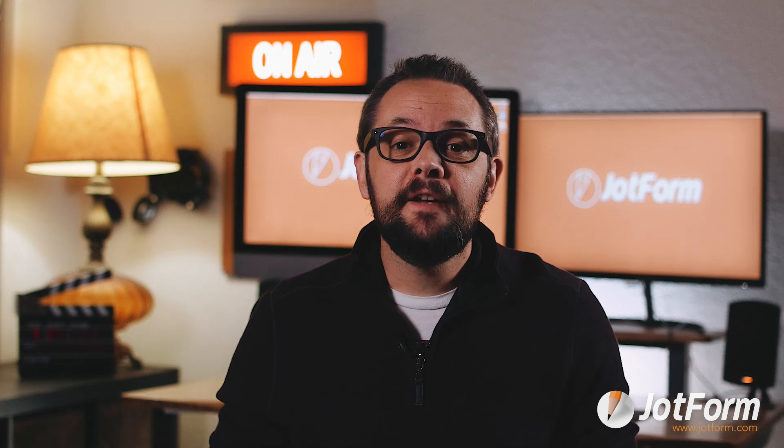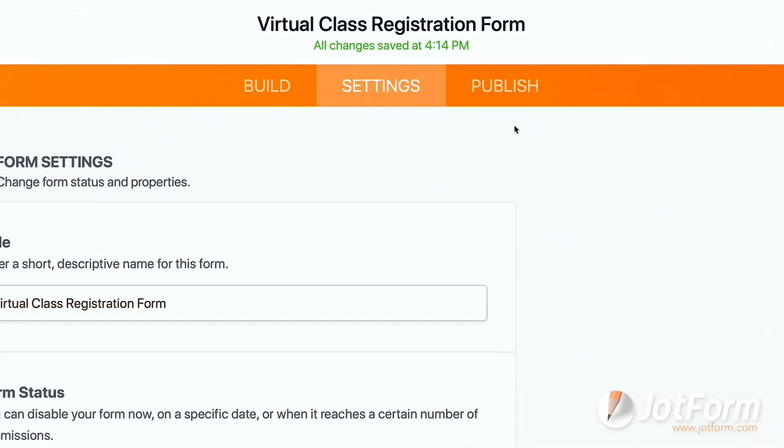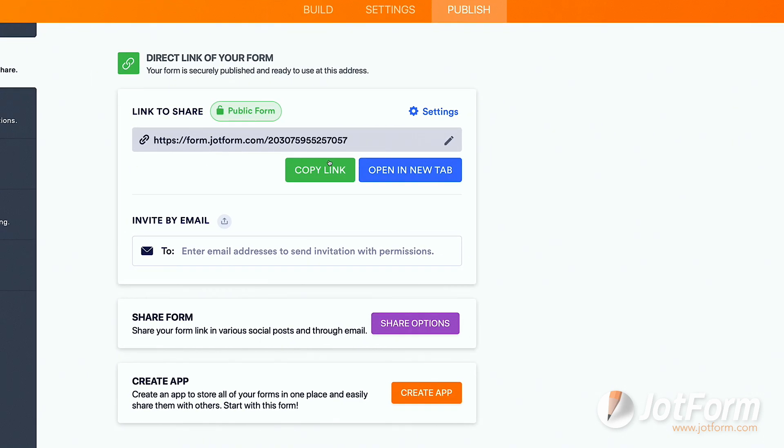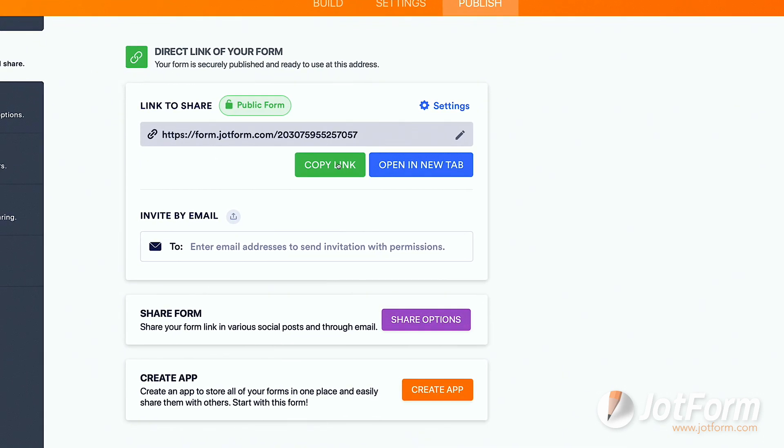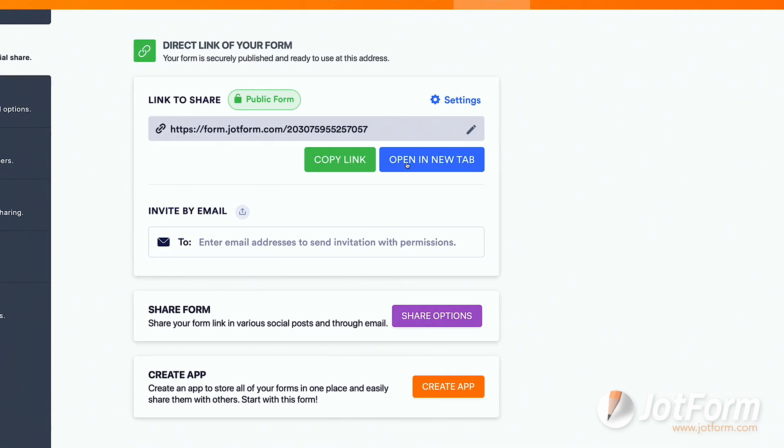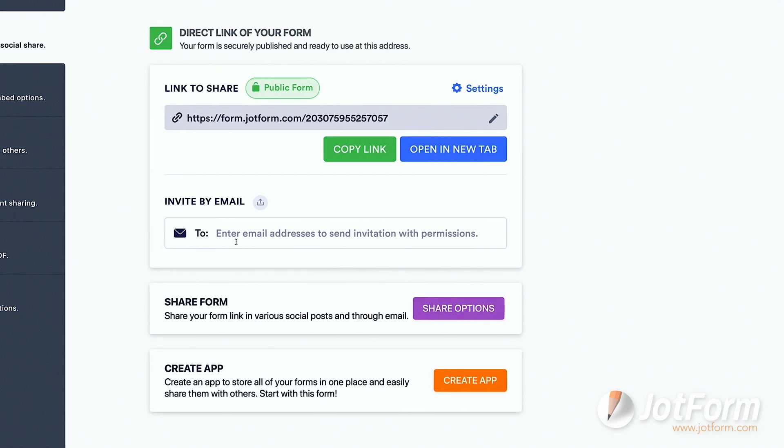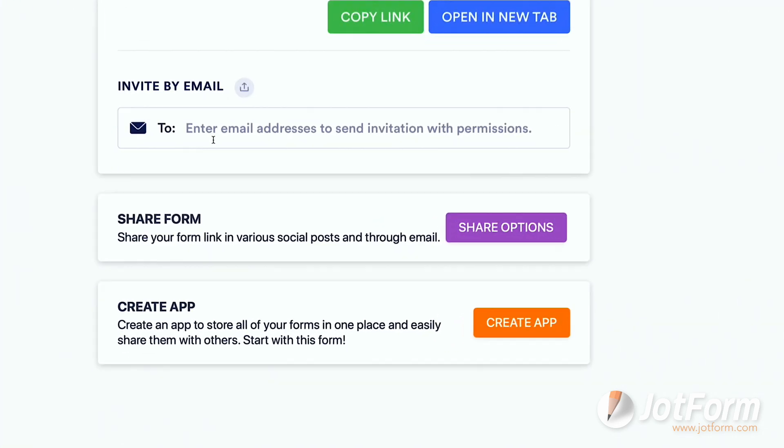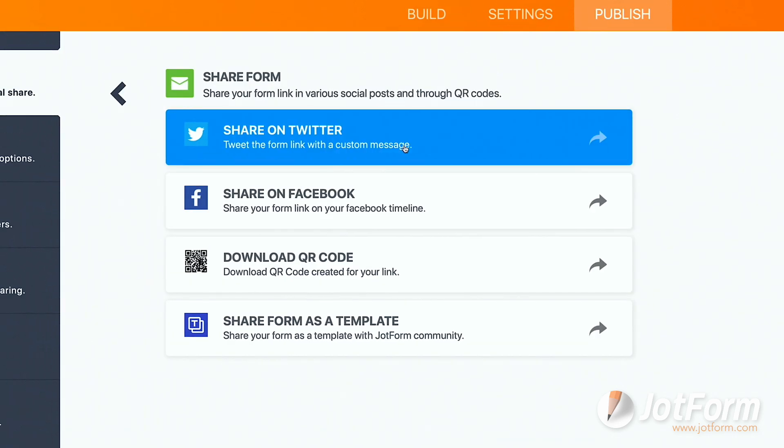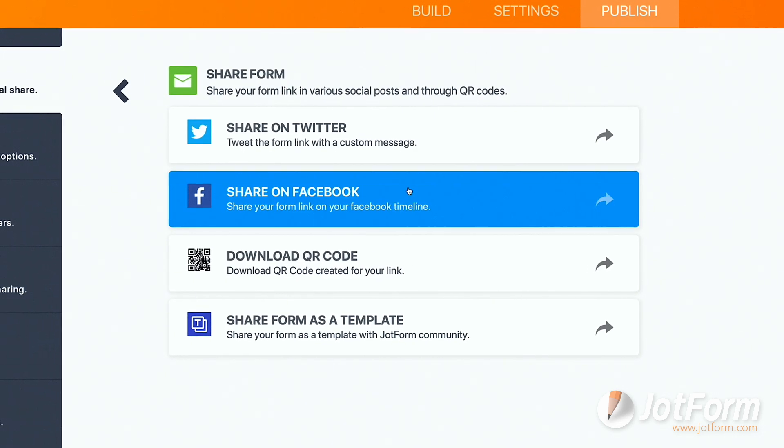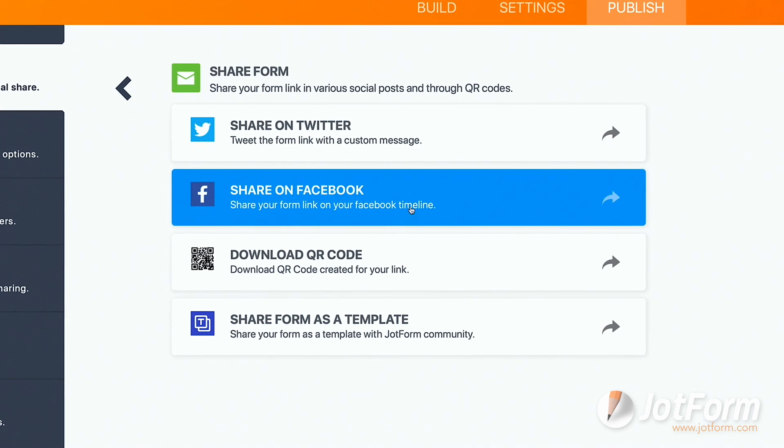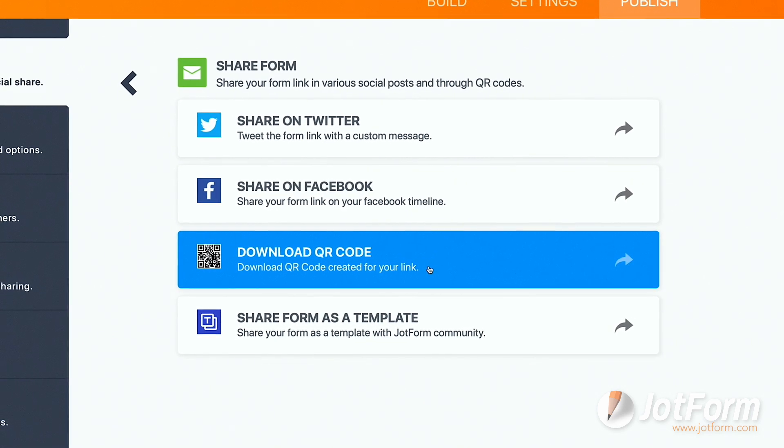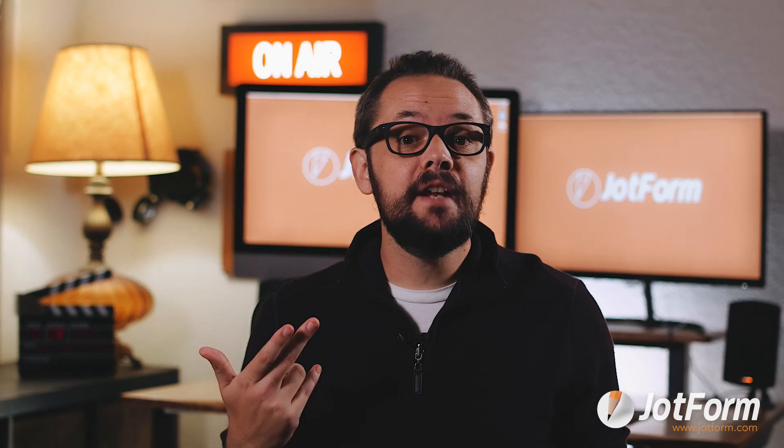Okay, now that we've gone through the settings, it's time to publish our form. JotForm makes publishing incredibly easy. You can choose to customize and copy a link, open your form in a new tab to fill out, invite people via email to fill out your form, share your form via social media platforms, download it as a QR code, or share it as a template.